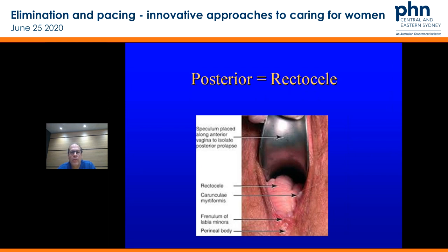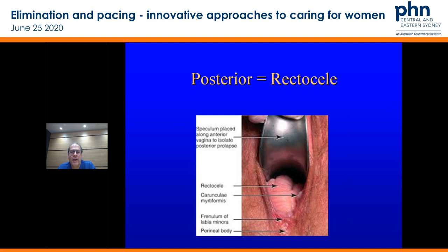Posterior rectocele — again, you're supporting the front with your speculum. Do the same set of manoeuvres, get them to strain and cough, and you can see whether they've got a bulge that is progressive and coming down, or is it fairly stable? Remember: sometimes if you're seeing people who've had childbirth, they may have pelvic floor laxity but not a prolapse issue as such. So it's important to define the differences — sometimes they just need to know that things are normal.